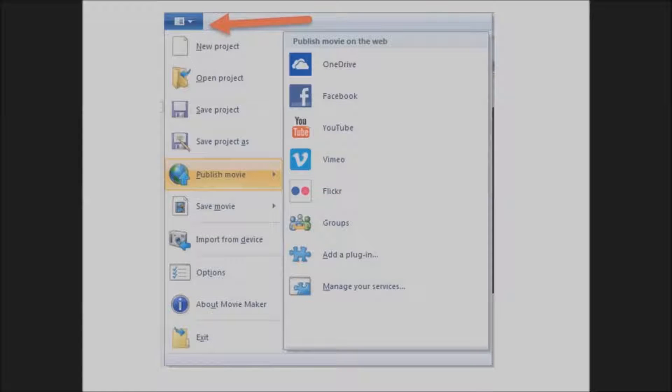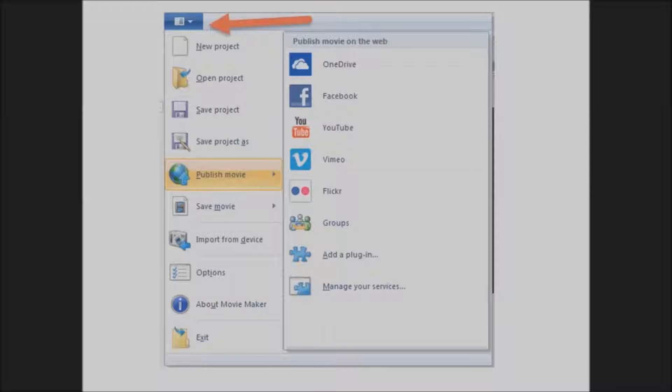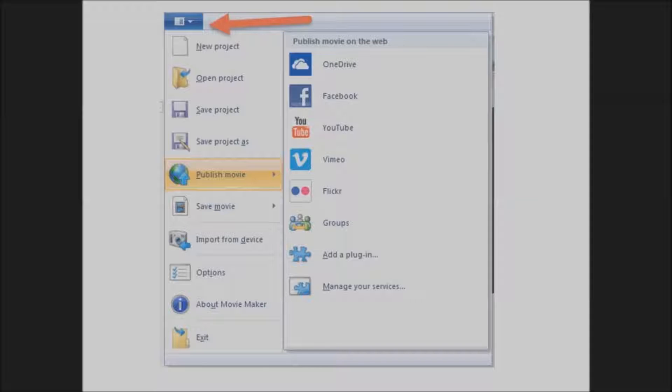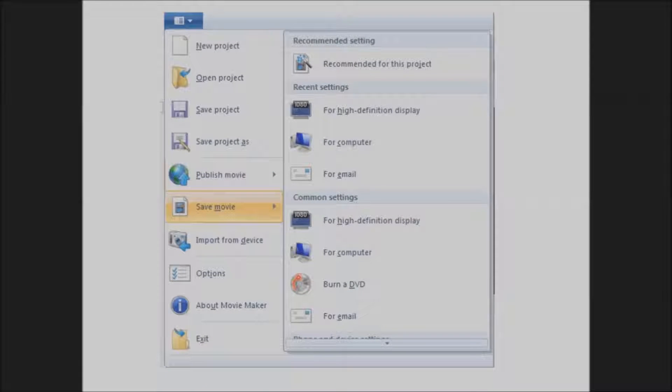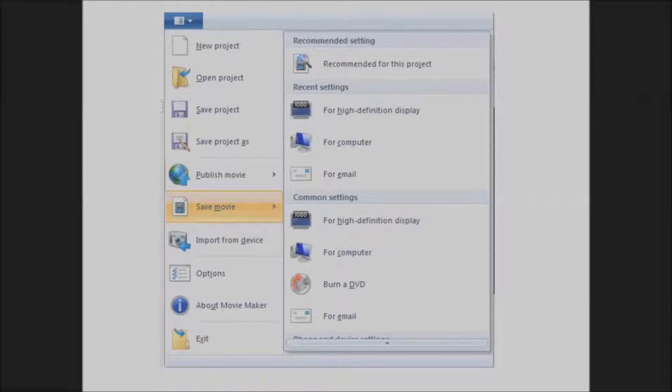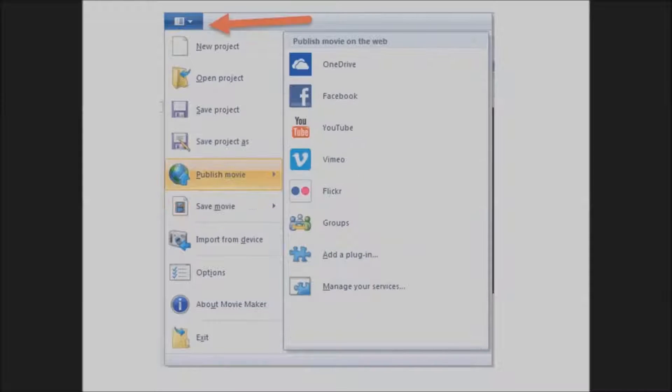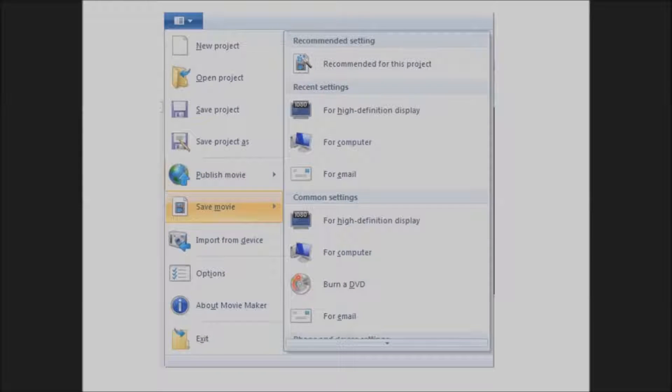Once you have everything the way you like it, click on the blue drop-down arrow in the upper left. You can choose to upload to the web right away to Facebook or Vimeo or one of the web film hosting websites, or you can choose to save the movie to your computer. I normally choose save for high definition display.